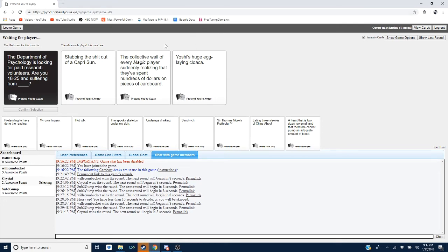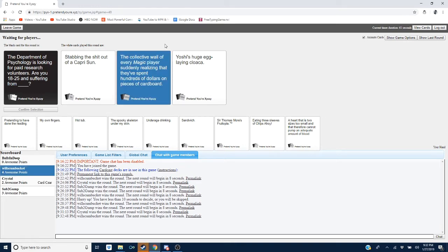Are you 18 to 25 and suffering from stabbing the shit out of a Capri Sun? Maybe. Are you 18 to 25 and suffering from the collective will of every magic player suddenly realizing that they spent hundreds of dollars on pieces of cardboard? Does that hit close to home, Willie?